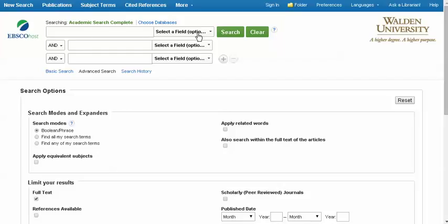We have our three search boxes here at the top. Underneath, below Search Options, we can limit our results to articles that are available in full text and that come from scholarly or peer-reviewed journals.